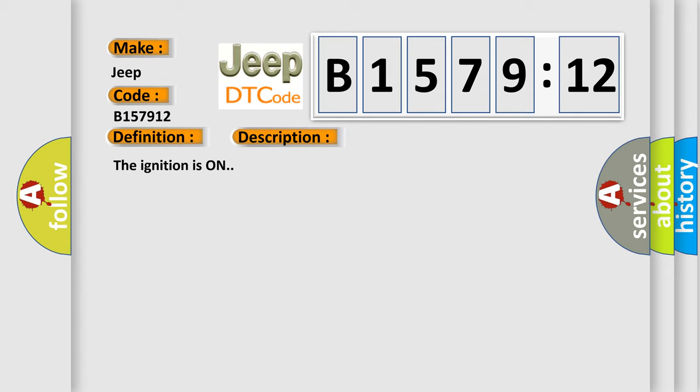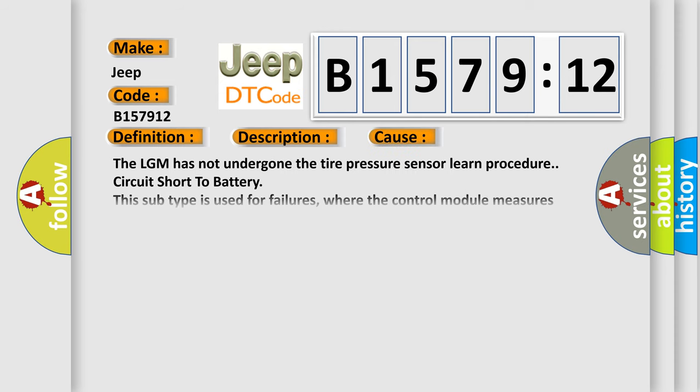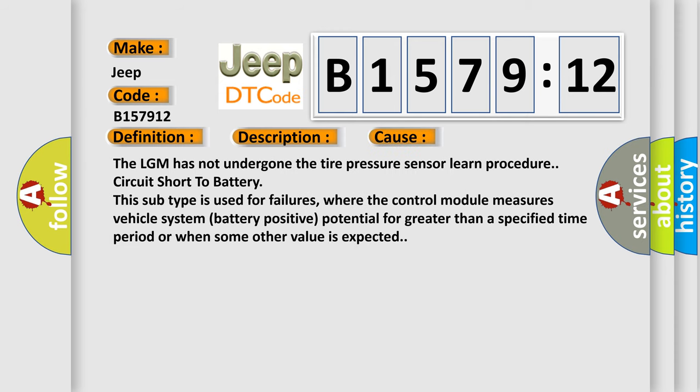This diagnostic error occurs most often in these cases. The LGM has not undergone the tire pressure sensor learned procedures circuit short to battery. This subtype is used for failures where the control module measures vehicle system battery positive potential for greater than a specified time period or when some other value is expected.